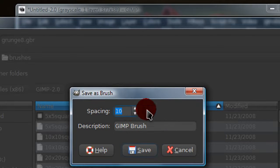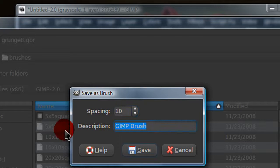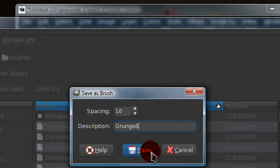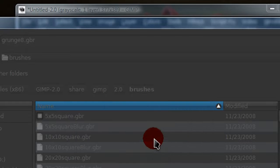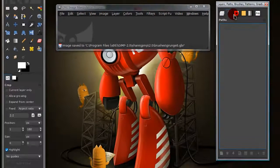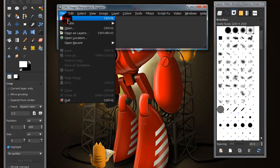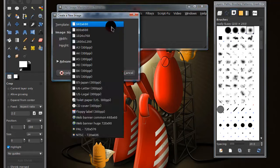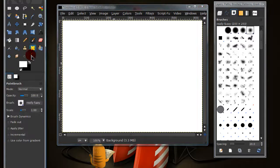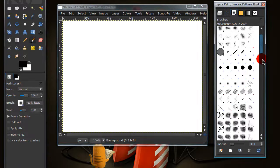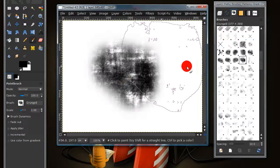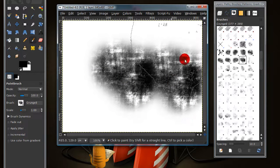And this will pop up and just leave the default spacing which is 10 and description is what the name of it is. And this is the name you'll see in GIMP. So then you can just refresh your brushes and there you go. You have your new grunge brush.